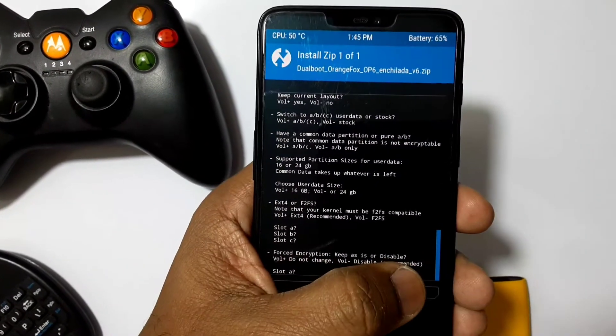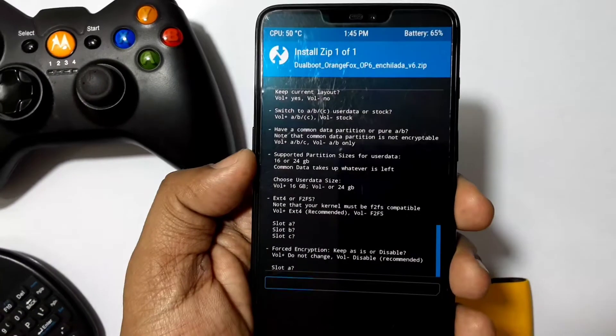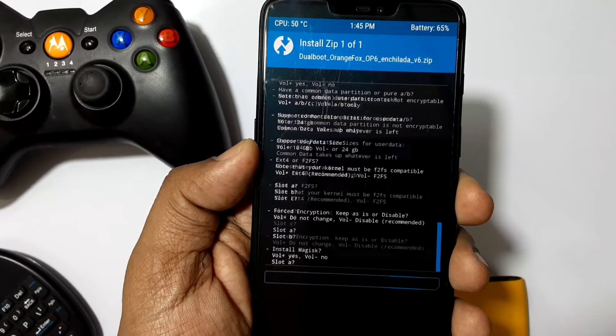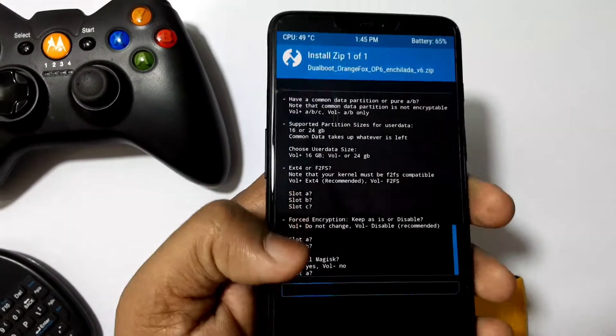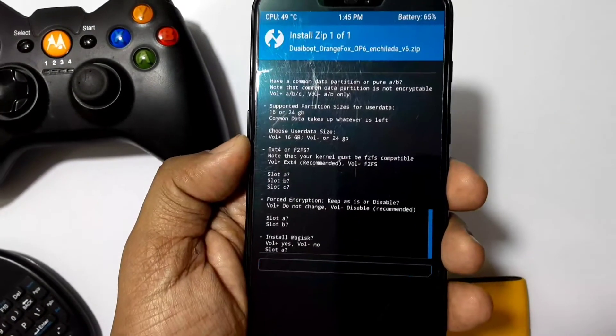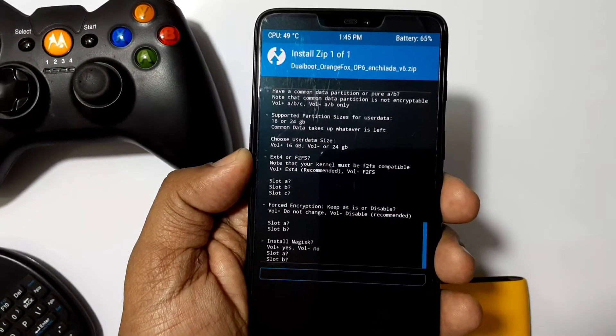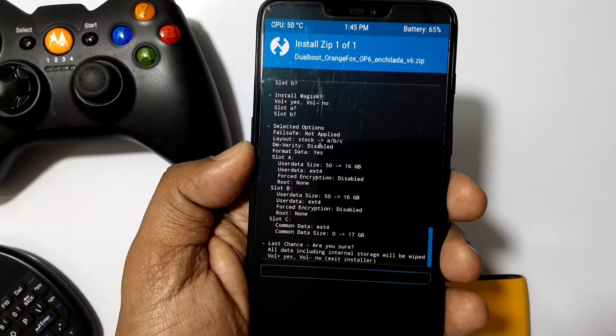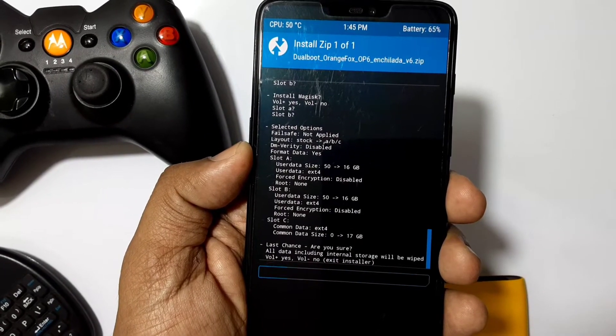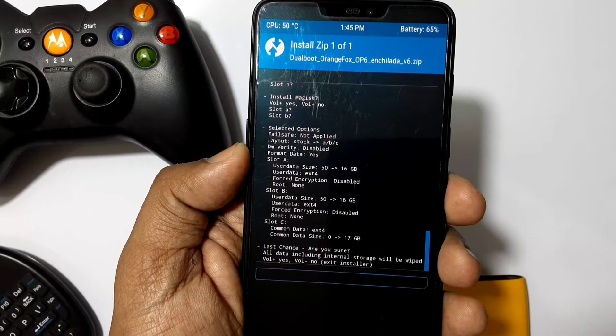The next prompt will be for file system and encryption. Select EXT4 file system and disable encryption by pressing volume down. The next prompt will be for Magisk installation. After all the settings, there will be a final installation warning.